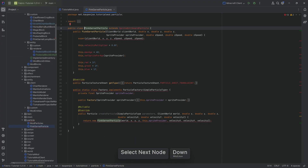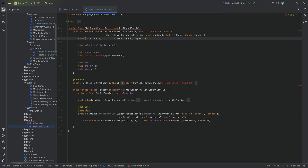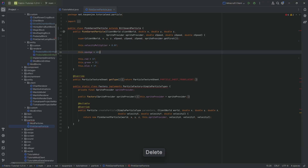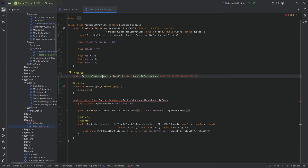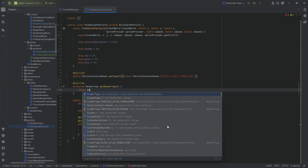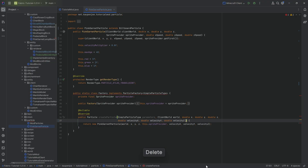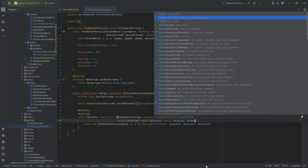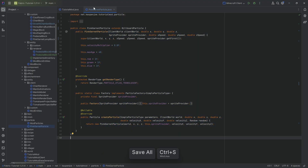The particle change: instead of SpriteBillboardParticle it is now BillboardParticle. The super constructor requires an additional parameter — spriteProvider.getFirst(). We no longer have setSpriteForAge; instead we hover over to implement the getRenderType method, which returns RenderType.PARTICLE_ATLAS_TRANSLUCENT. We can delete the getType method. In the factory, we add a Random parameter of type net.minecraft.util.math.random.Random.